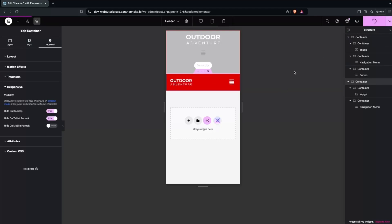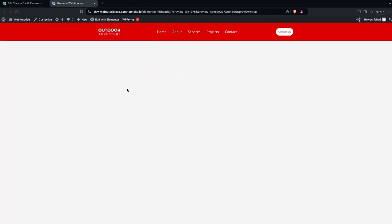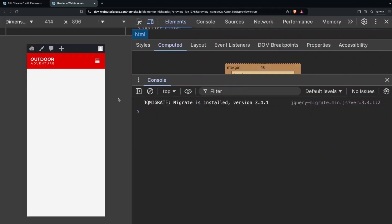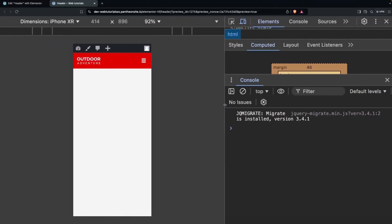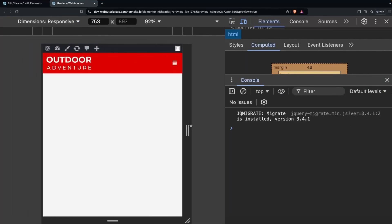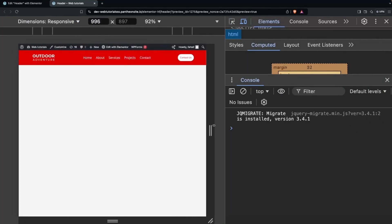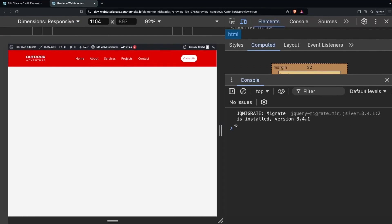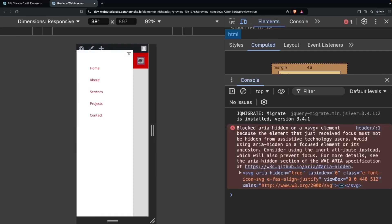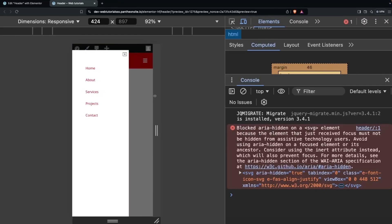Let's click Publish. Now clicking on Preview, we can see our header. If I change the screen size using the responsive controls, you can see we have a responsive header. This is the tablet version, this is the desktop version, and if I decrease the size this is the mobile version. Clicking the hamburger shows how the mobile menu looks — it's looking good.